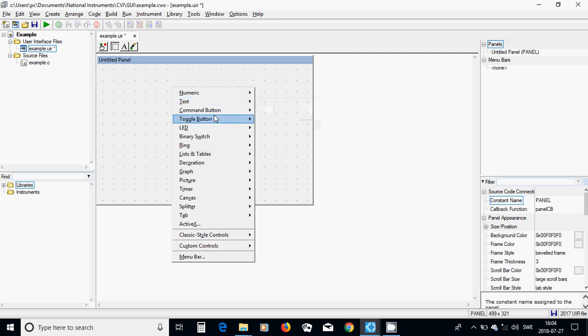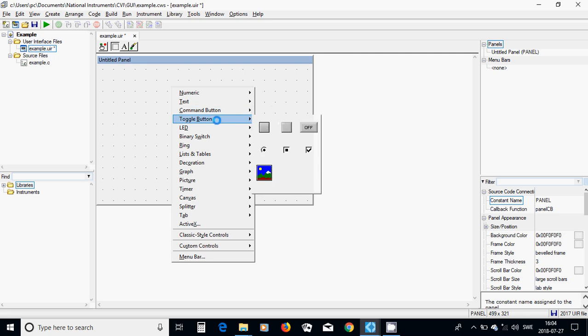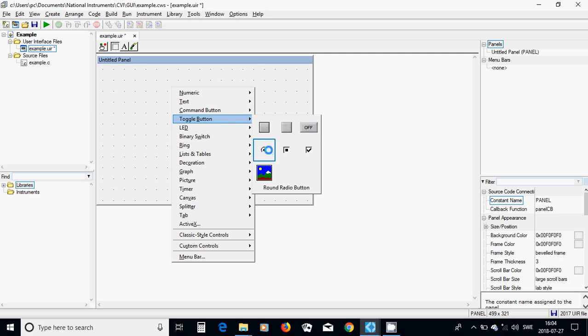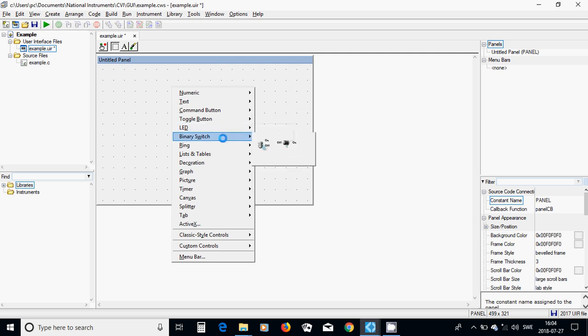You have a command button, OK or image. And toggle button, a square button, square push button. You have an off button. You have a radio button, a square radio button. You have a check box. You have a LED, a round LED or a square LED.